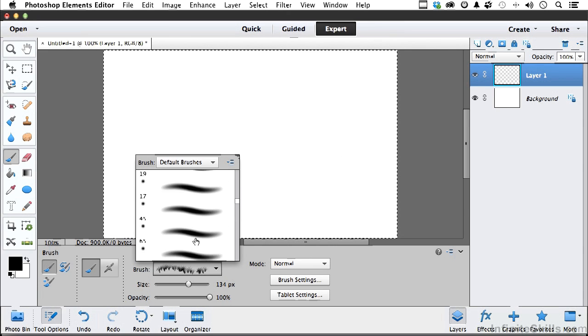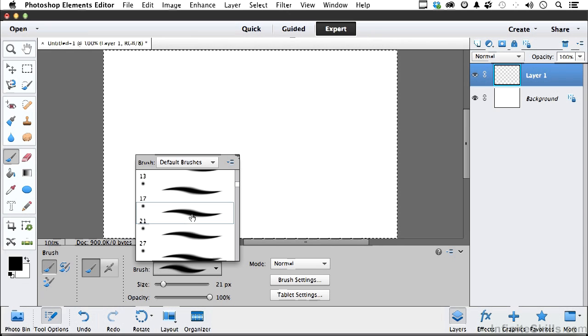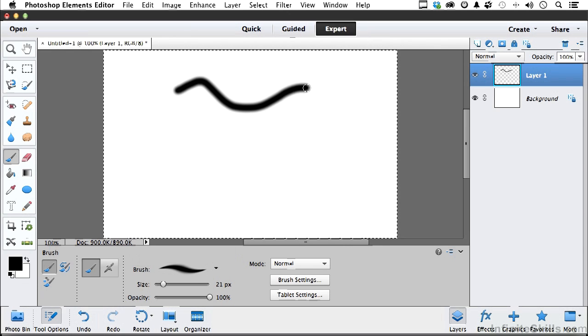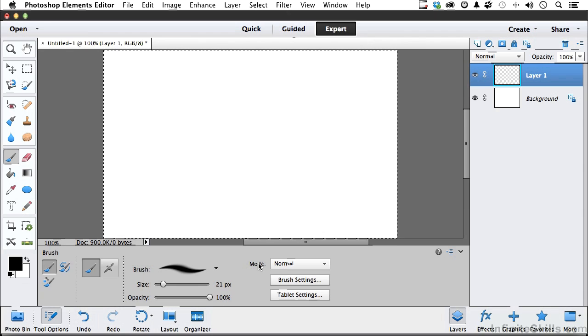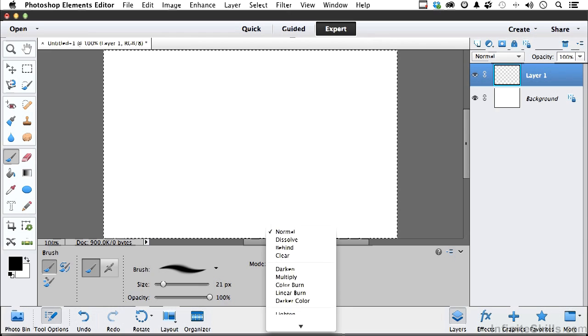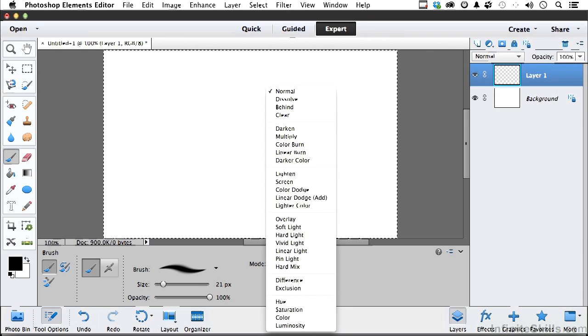And let's go back to a more mundane brush. Let's try something like some of the ones we've been using, like say that one. There we go. Mundane brush. Let's come over here. Now we know size can be changed here. Here's opacity.